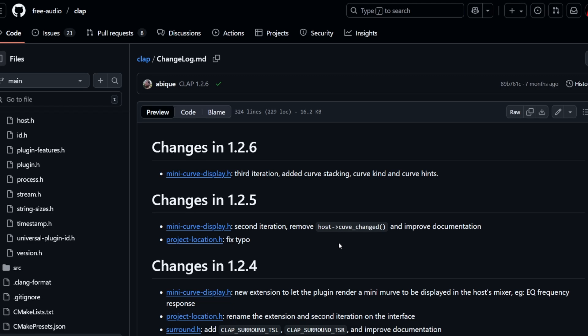But let's have a look at CLAP itself. Since the last version, lots of changes happened, mainly in the domain of consolidation and clarifying questions of developers in the documentation. But there are also some drafts in the works.